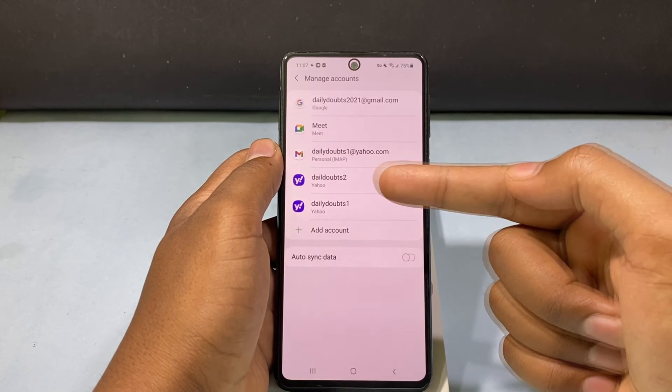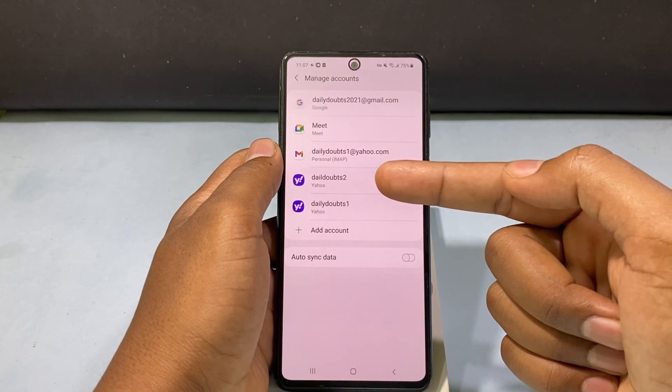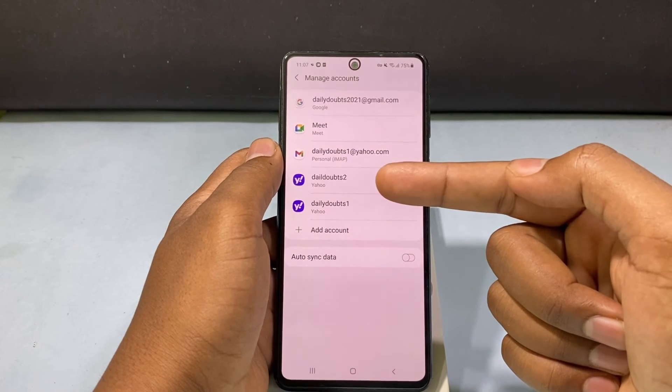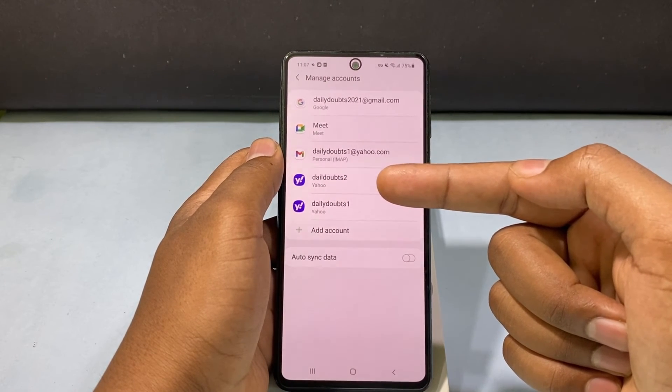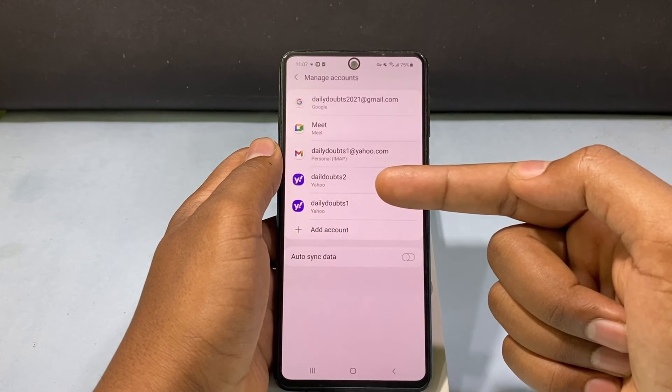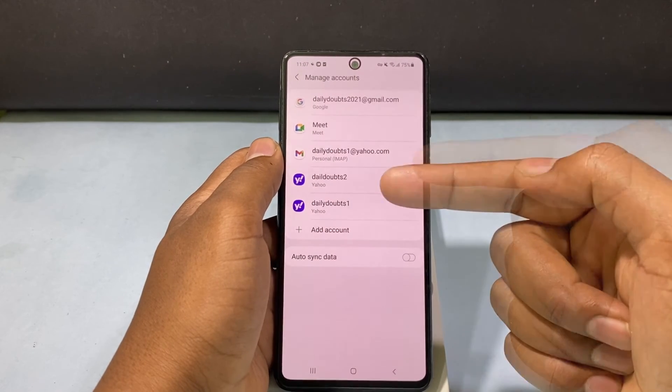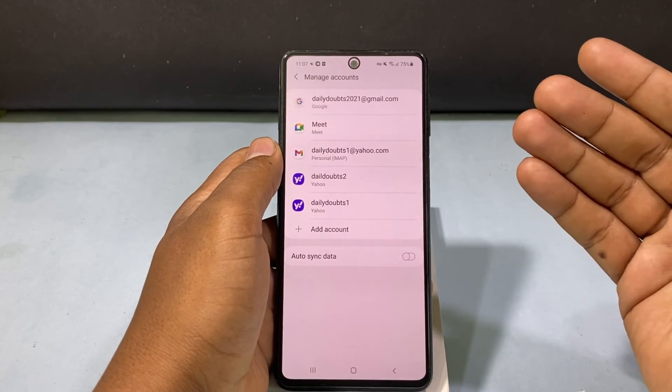Now you can see that the new Yahoo Mail account was added to my Android phone. This is how it works.